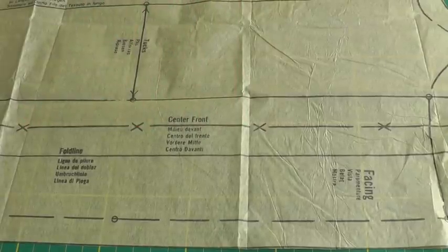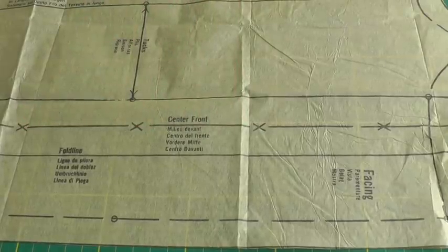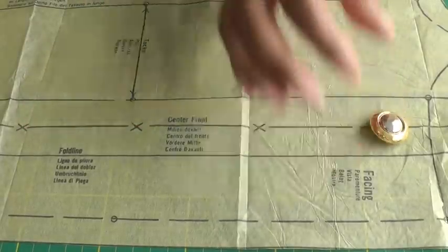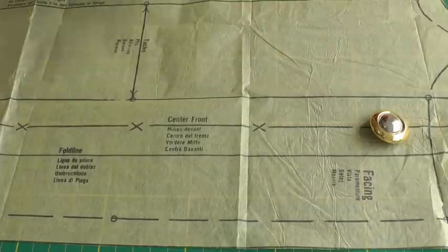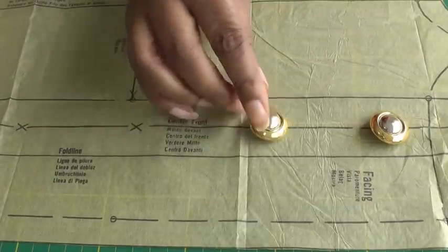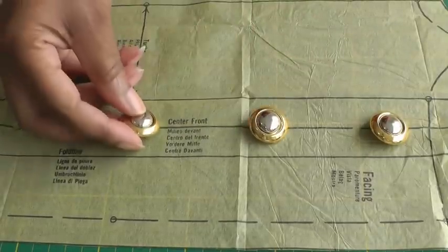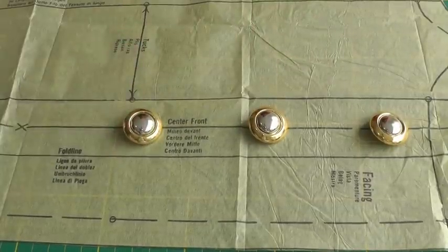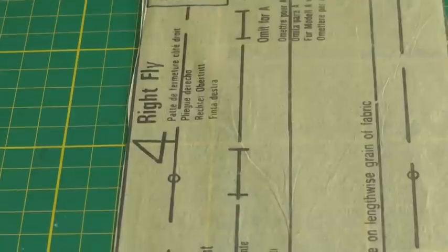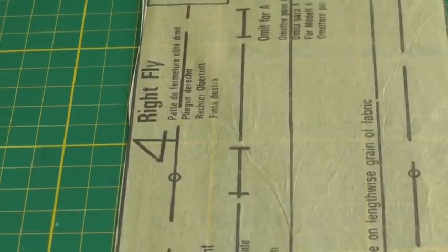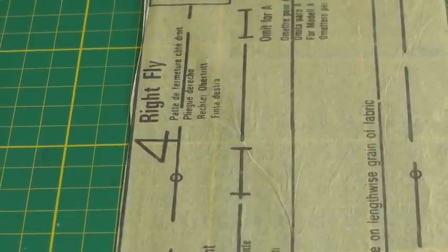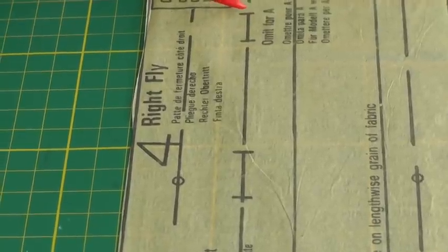And naturally we're going to be needing buttonholes, and the symbol for a buttonhole is this one here.